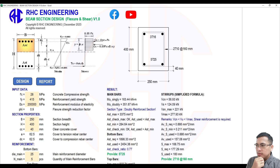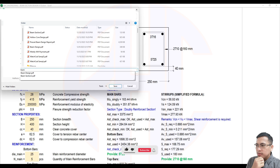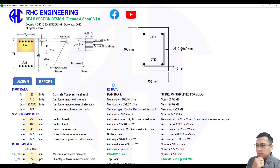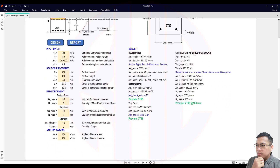After your design, if you want to export it to PDF as a report, just click the report button, then save it with your desired filename. Let's use 'Beam Design Section' as the name — report generated. The output is now saved as a PDF.